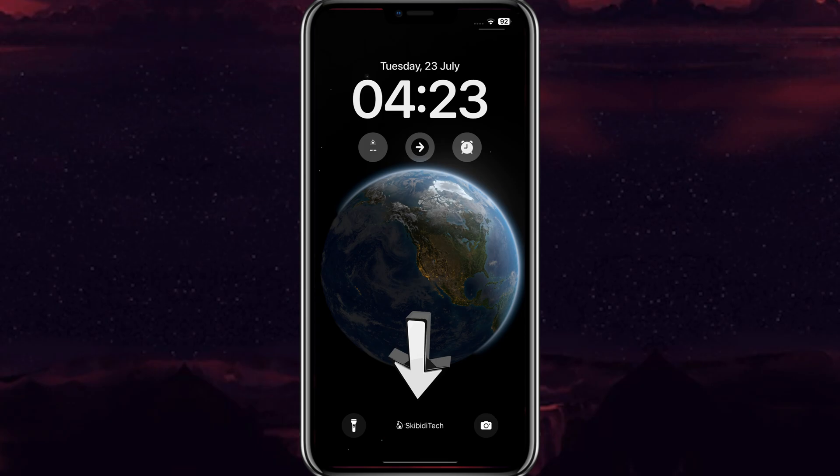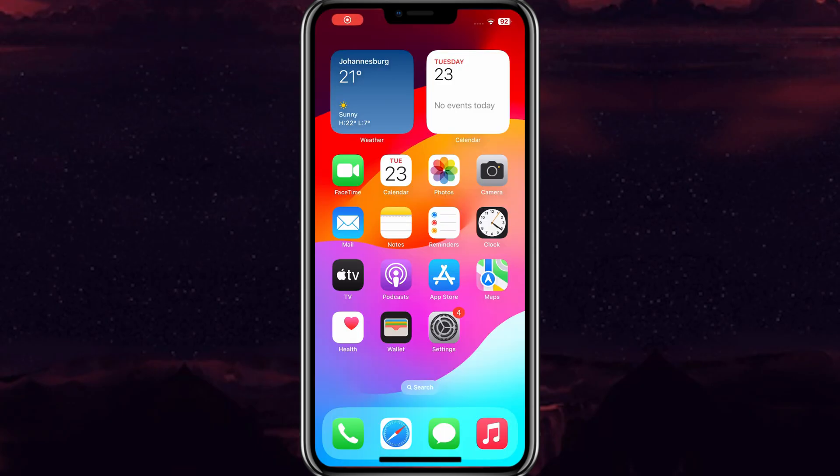Welcome back to Skibity Tech. In today's video, I will show you how you can add your name on your locked iPhone screen.